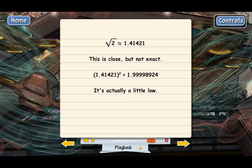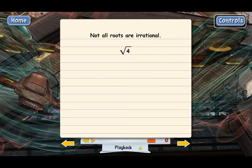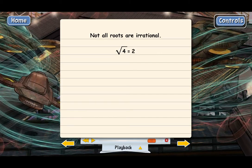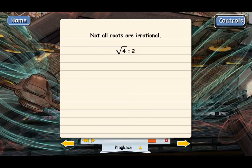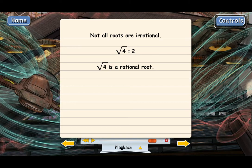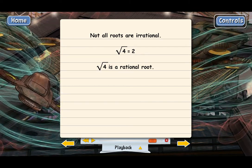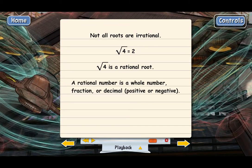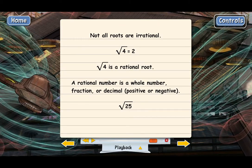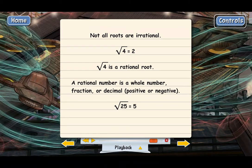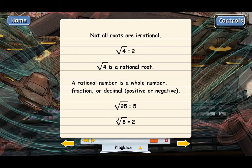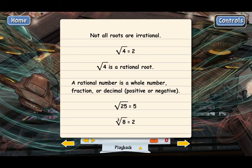Not all roots are irrational. Take the square root of 4 — this equals exactly 2. If you square 2, you get 4 exactly. So square root of 4 is a rational root because it can be written as the rational number 2. A rational number is a whole number, fraction, or decimal — positive or negative. Other examples of rational roots include the square root of 25, which equals exactly 5, and the cube root of 8, which equals exactly 2.